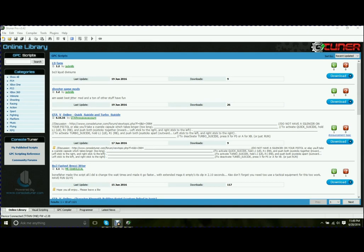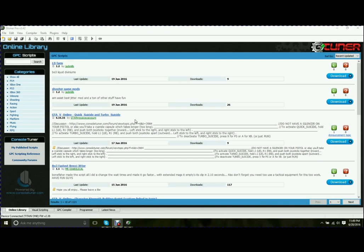It includes your online library. What this does, it's a user-supported portion of the G-Tuner software. Basically, if you write a script and you feel that it's good enough to share with everybody else, you would publish it, and it shows up here in the online library.